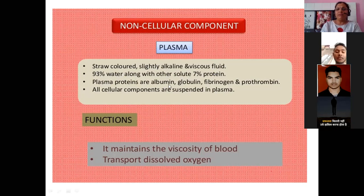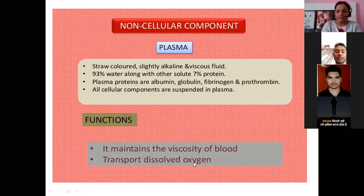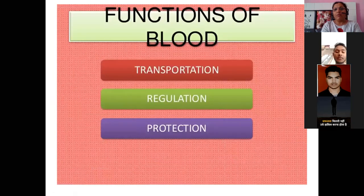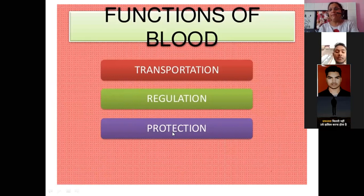Plasma proteins are albumin, globulin, fibrinogen, and prothrombin. All cellular components are suspended in plasma. Plasma maintains the viscosity of the blood and transports dissolved oxygen. The three main functions of blood are transportation, regulation, and protection.